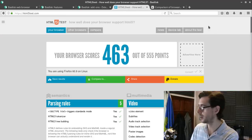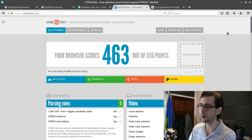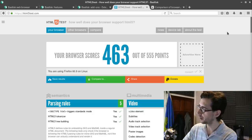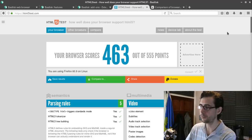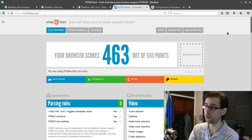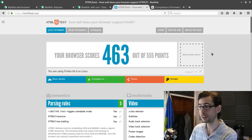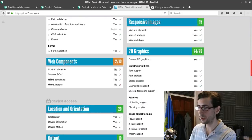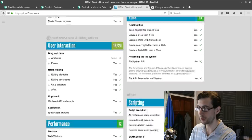When I did the Pale Moon overview, I looked at HTML5 compatibility scores and it scored 424 out of 555. No browser scores all 555 that I've seen. Basilisk gets 463, which is pretty good.